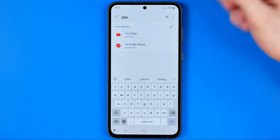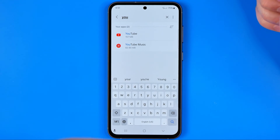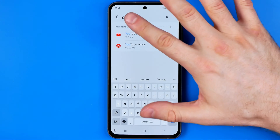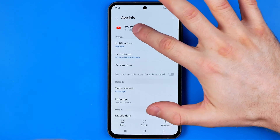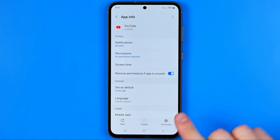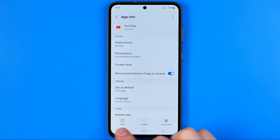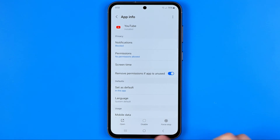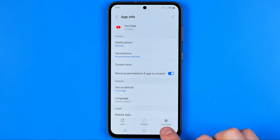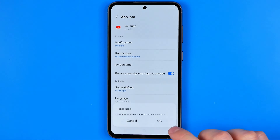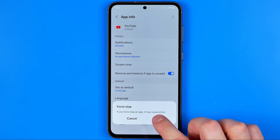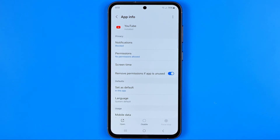That's how we can easily find the YouTube app. Tap on it, and somewhere on your device you will find the option called Force Stop. We need to force stop the YouTube app first.